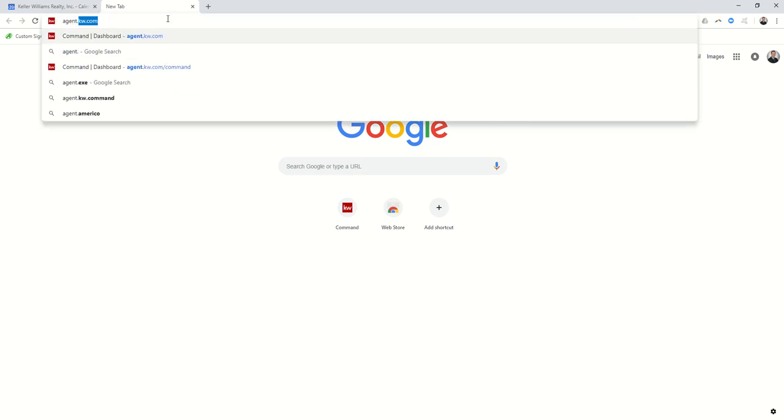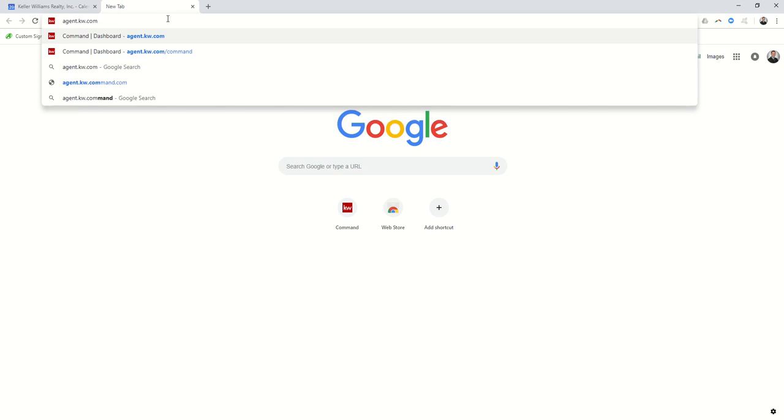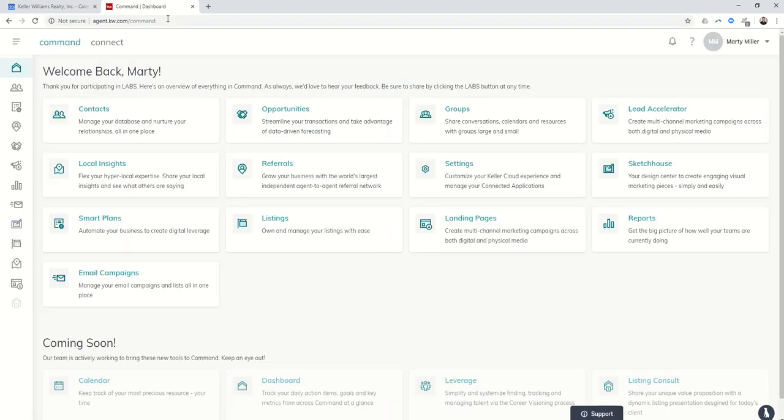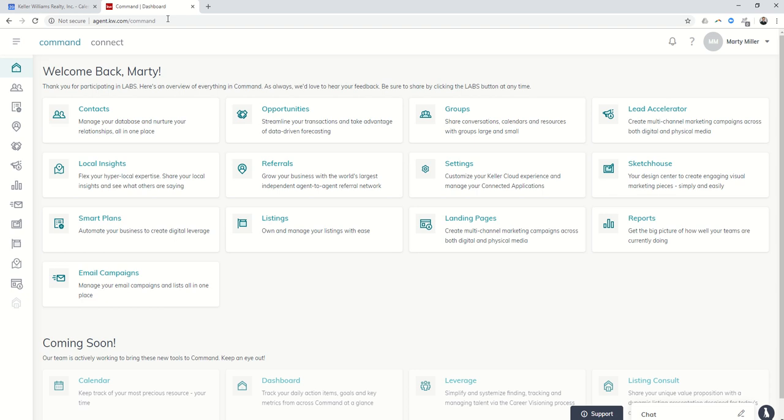We're going to start it off real basic guys. So in order to get to Command, you're going to visit the website agent.kw.com and log in. I'm already logged in on another screen, so it bypassed the login screen, but you guys will put in your username and password that you are using for your MyKW site and your Keller app as well. It should be the same username and password to get in.